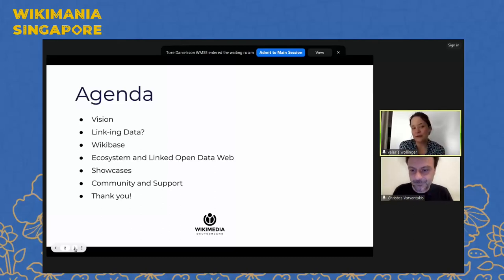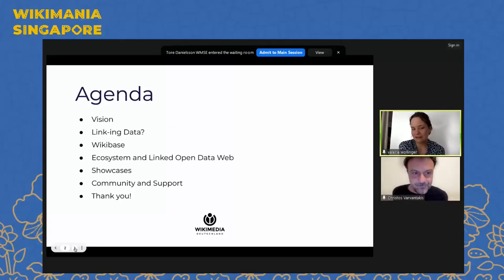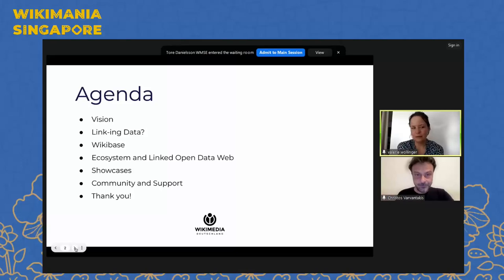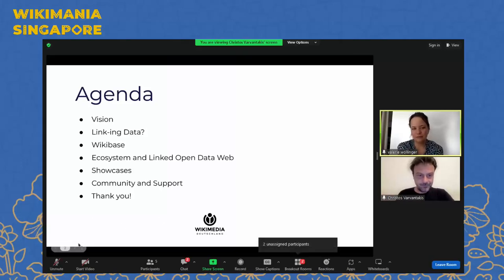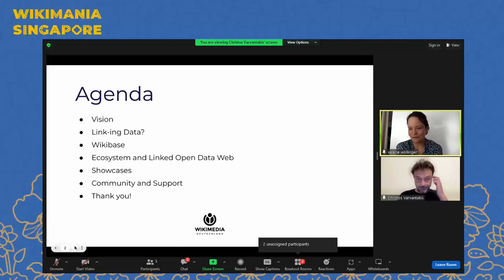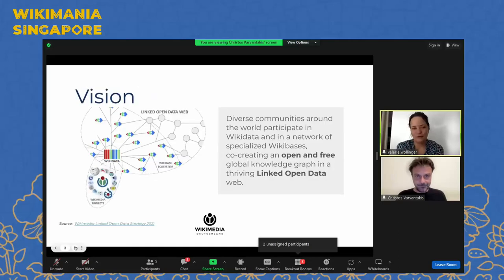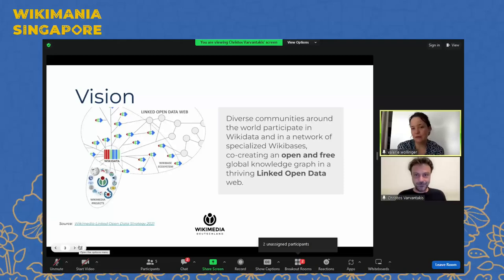Today we'll talk about the vision. We'll talk a little bit about what linking data is actually about. We'll give you an intro into what Wikibase can do and where we envision it in the ecosystem and linked open data web. We'll also show you some showcases, talk about community and support. And that's it for today.